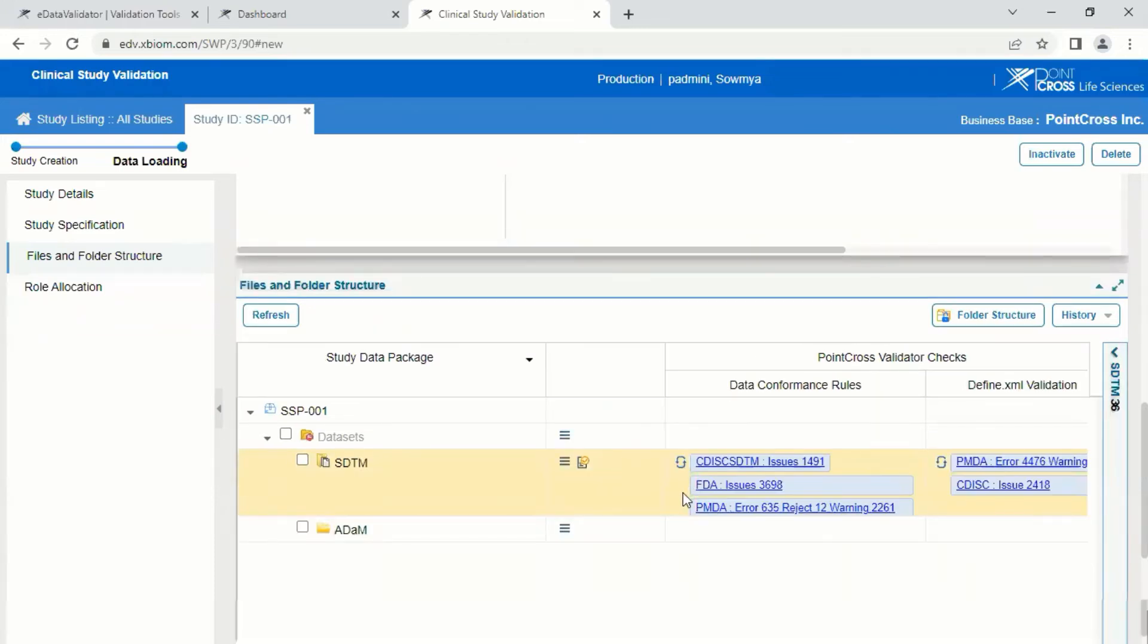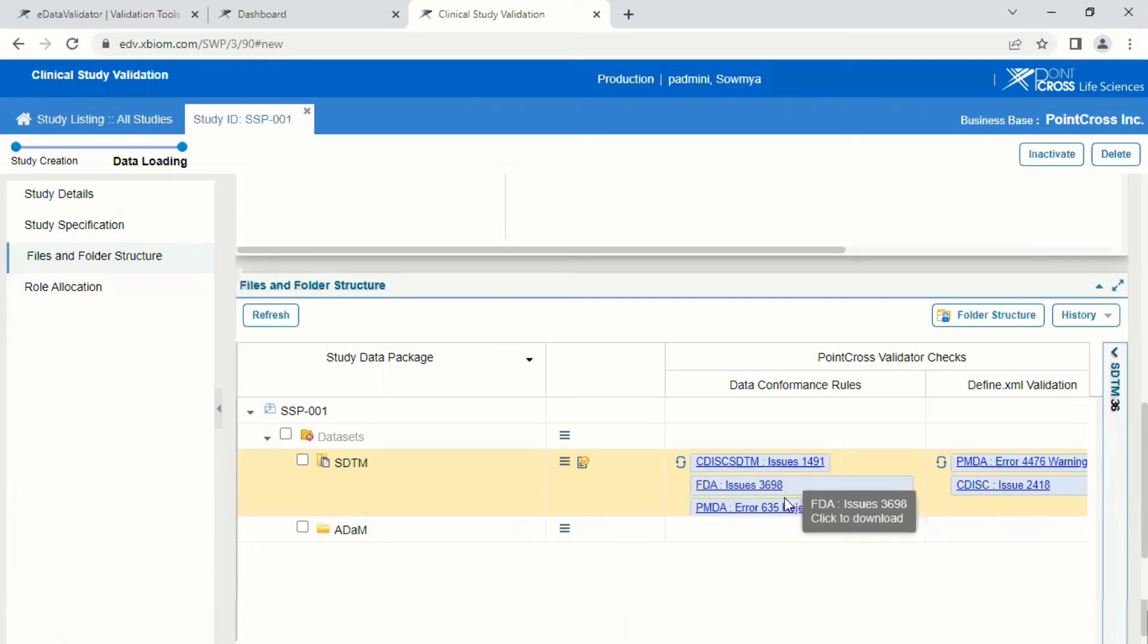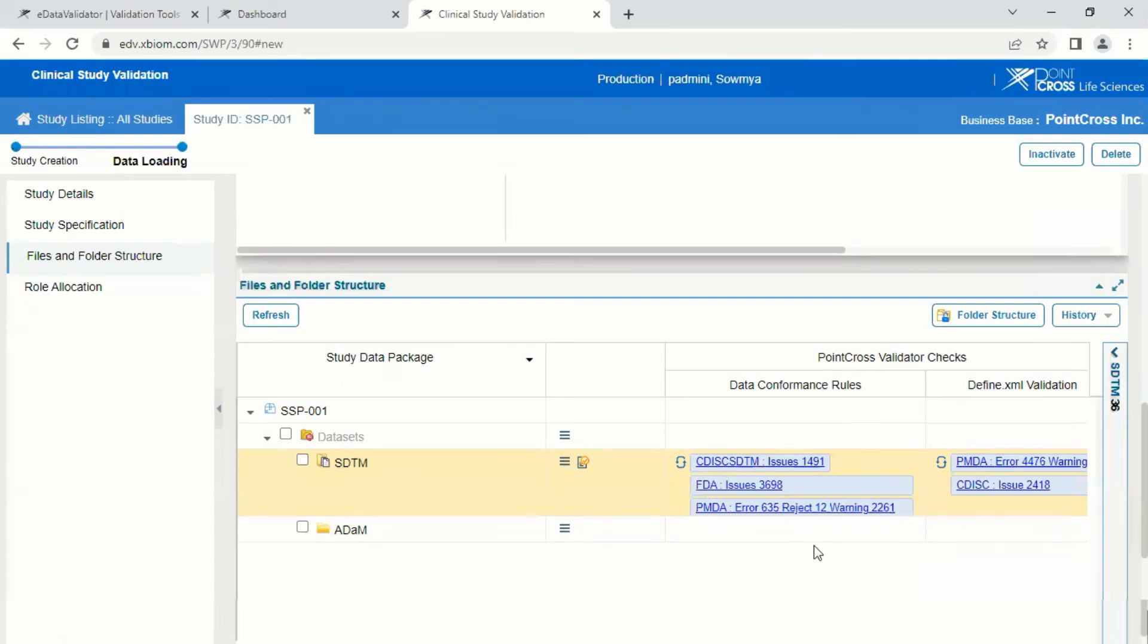Once the validation is complete, a validation report for each rule set will be available under the Data Conformance Rules and Define Validation columns. You can download these reports which will be available in an Excel format.